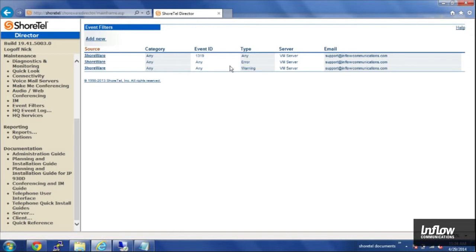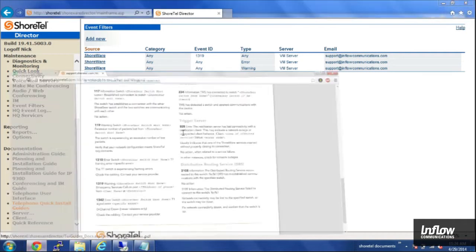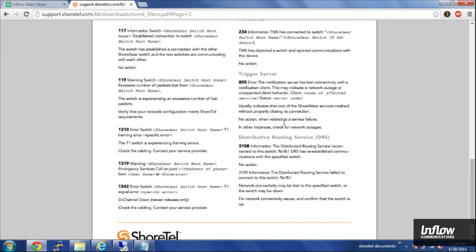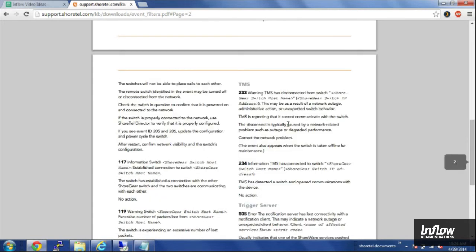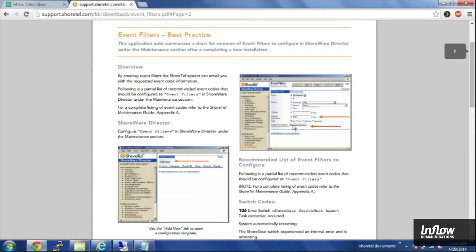Depending on what's going on, if there's some kind of power outage or something, you might get a lot of messages. There's also a ShoreTel document that outlines all the various event codes, and you can always contact us to get some more of that information.